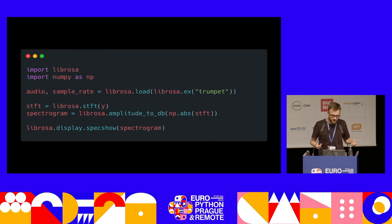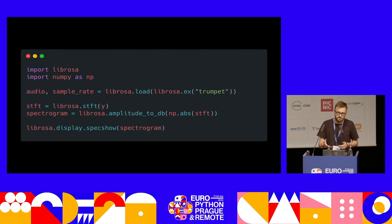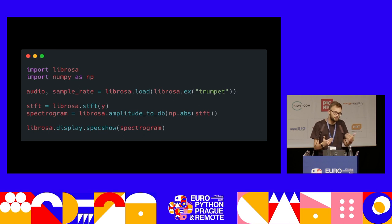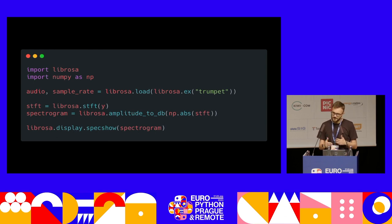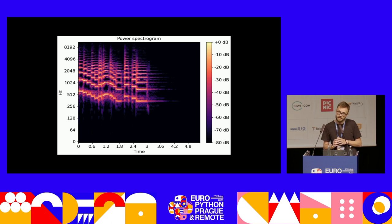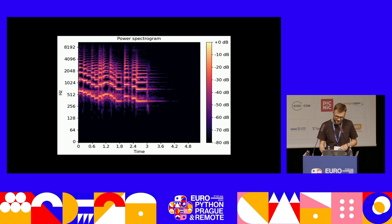There are just the imports. Then we are loading a sample of a trumpet, which comes bundled with the library. Then we're calling the STFT function, which stands for short-term Fourier transform, which is the operation that we need. Then we're just rescaling it to decibels. And there's even a set of special functions that allow you to visualize your features. This is a visualization of the mixture of frequencies that can be found in our signal.